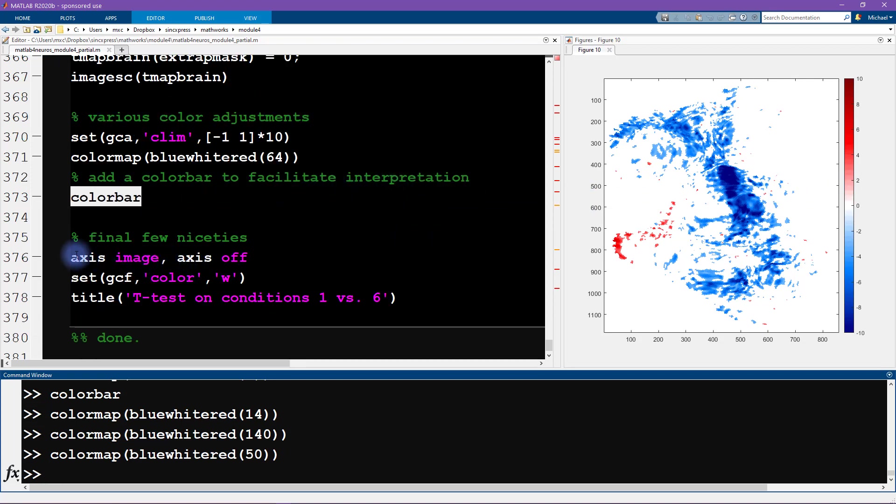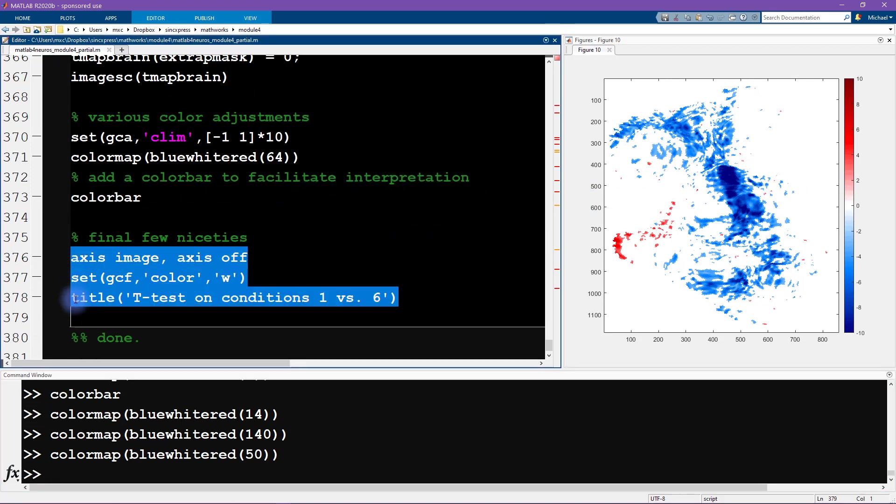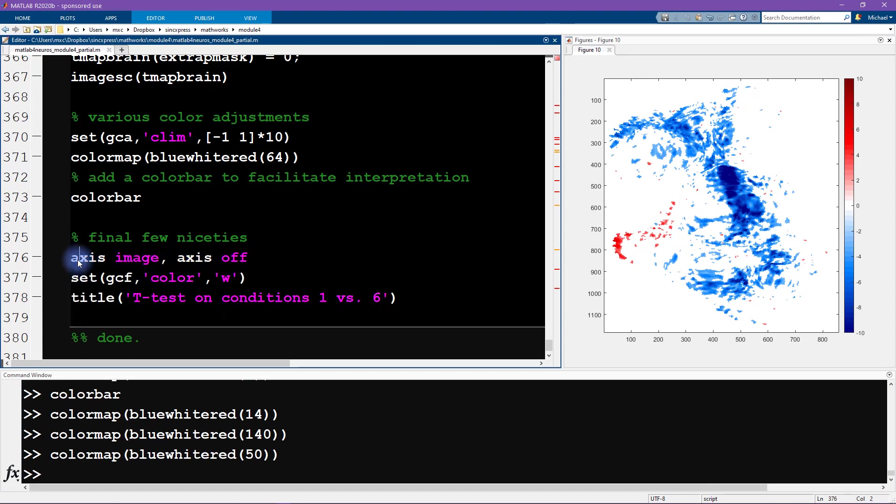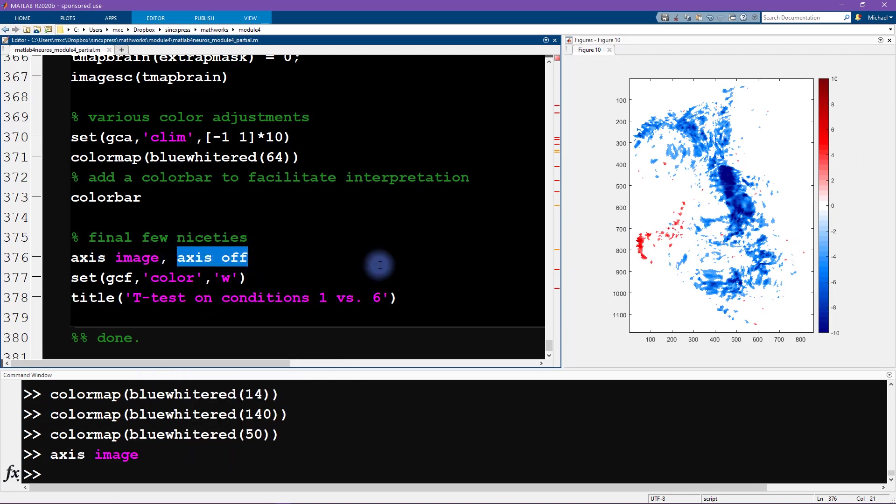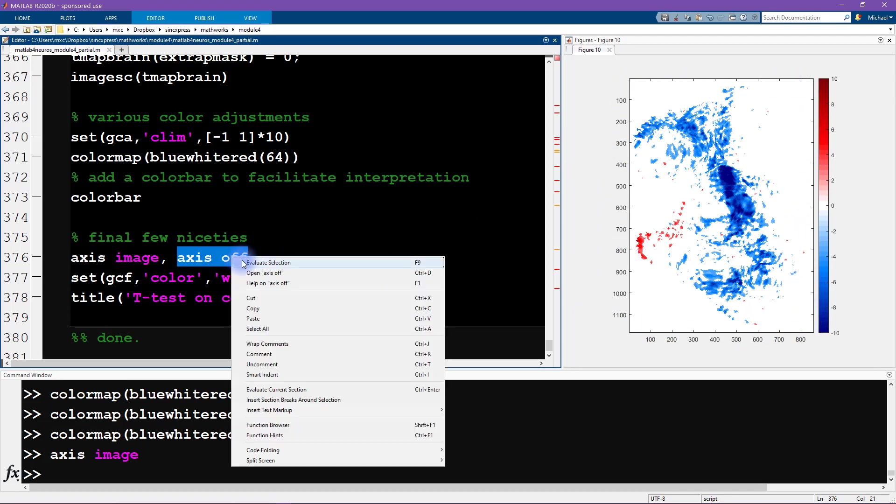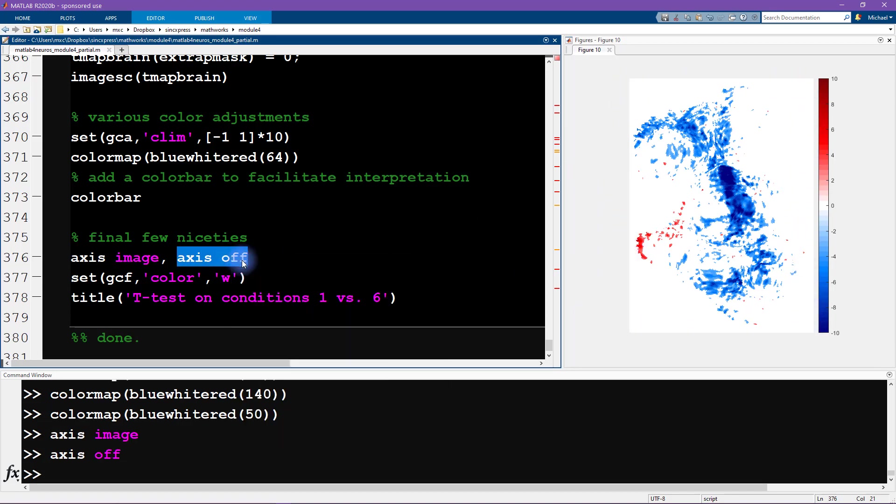Okay, and then the last thing is just to add some standard code here. So we run axis image for equal data aspect ratio, and axis off—that's going to turn off the black lines surrounding the axis and as well as the axis labels.